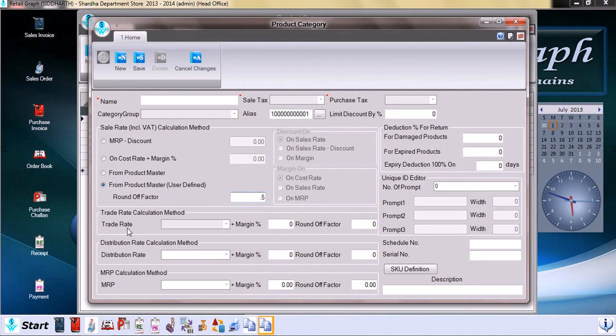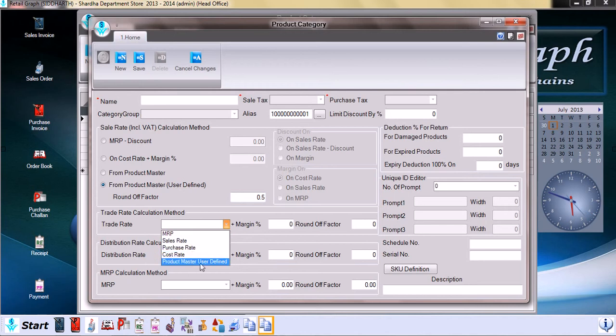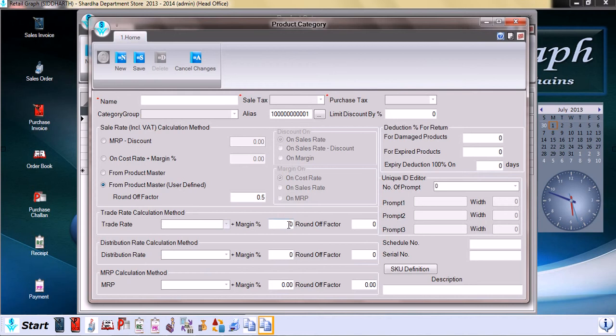Next is trade rate calculation method. Again, trade rate can be calculated by just clicking here and selecting MRP, sales rate, purchase rate, cost rate, or product master user-defined rate, plus the margin percentage that we will be setting here, and again the round off factor as explained earlier.